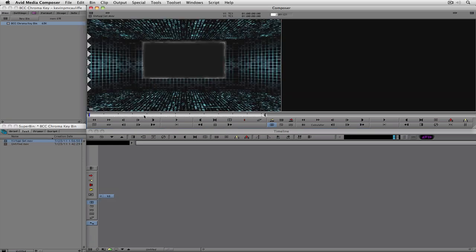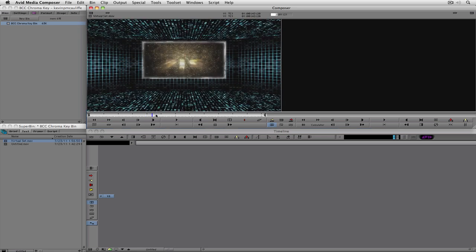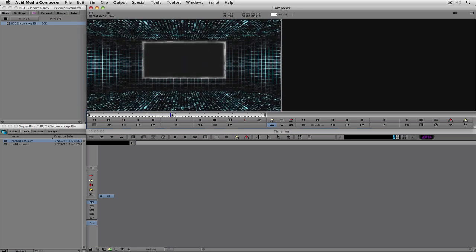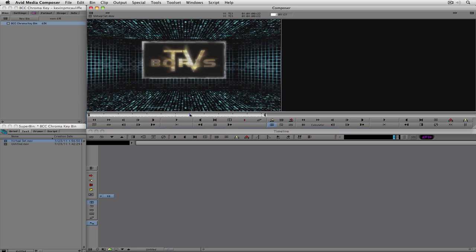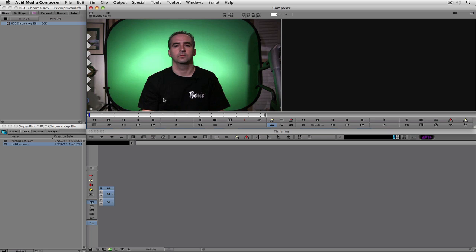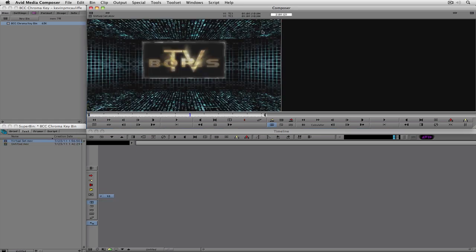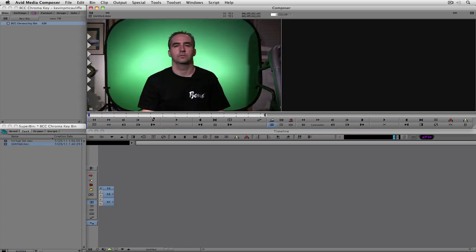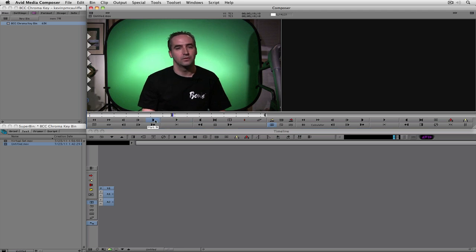In this case, I created this virtual set with the Boris TV logo looping in the background. And what we're going to do is we're going to take myself, we're going to key me in over top of this background, but we're going to put me over here so that we can also position things inside this monitor if we wanted to.